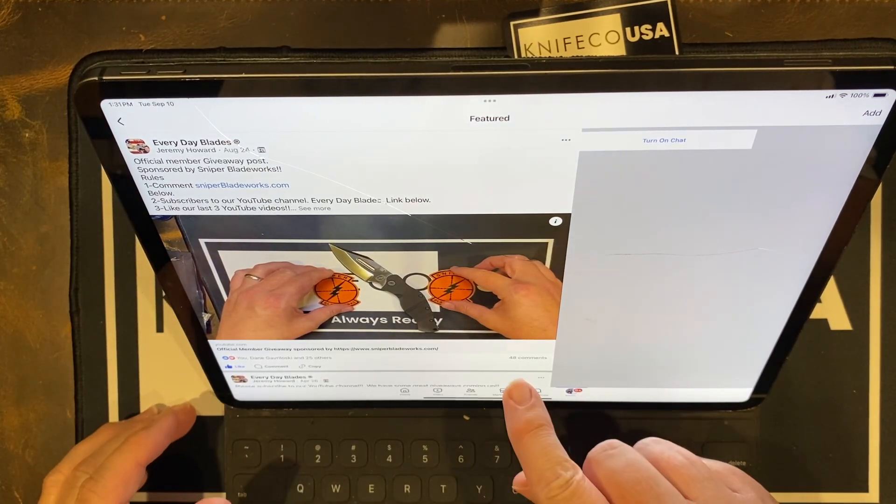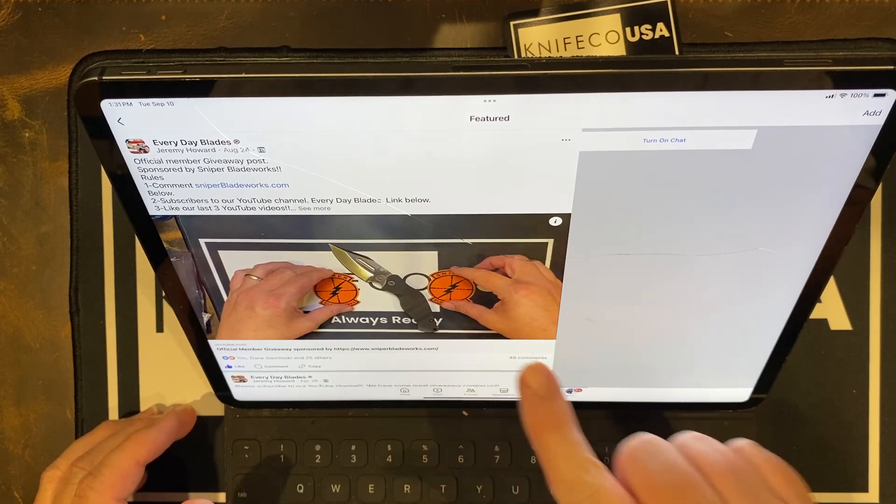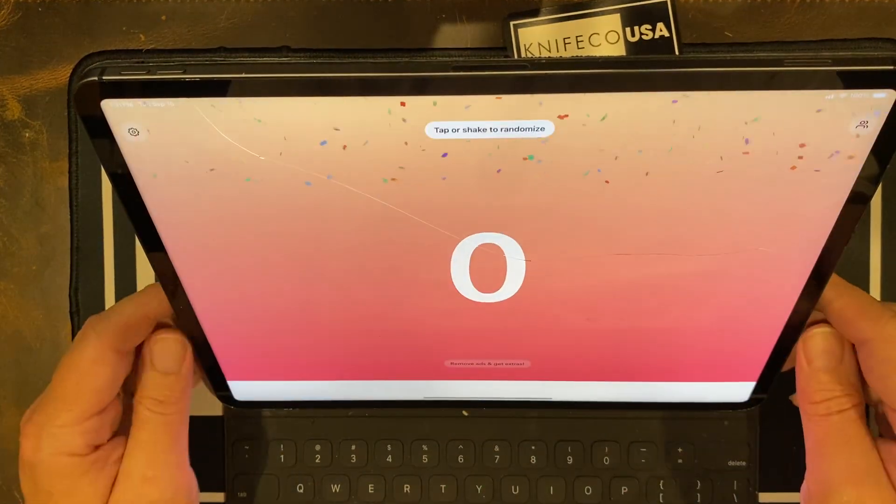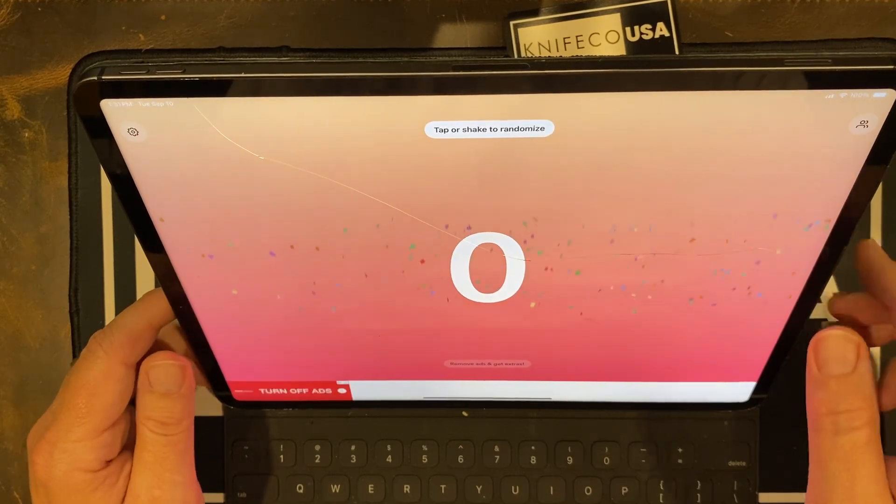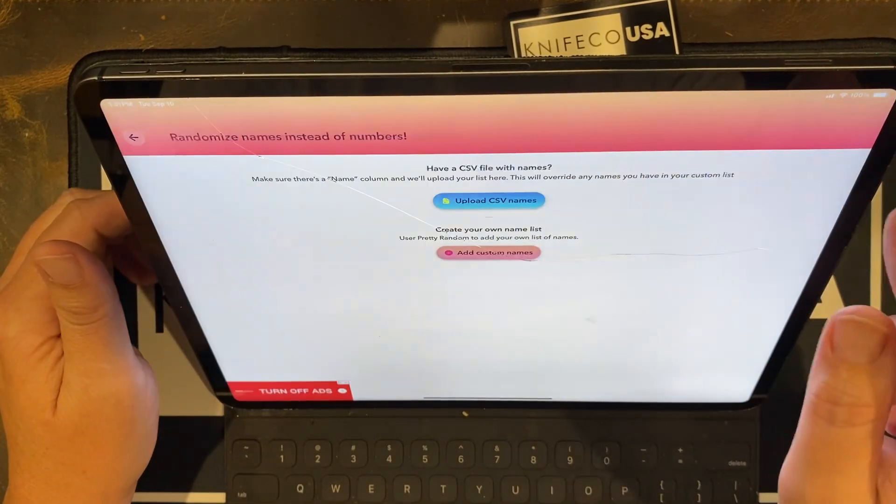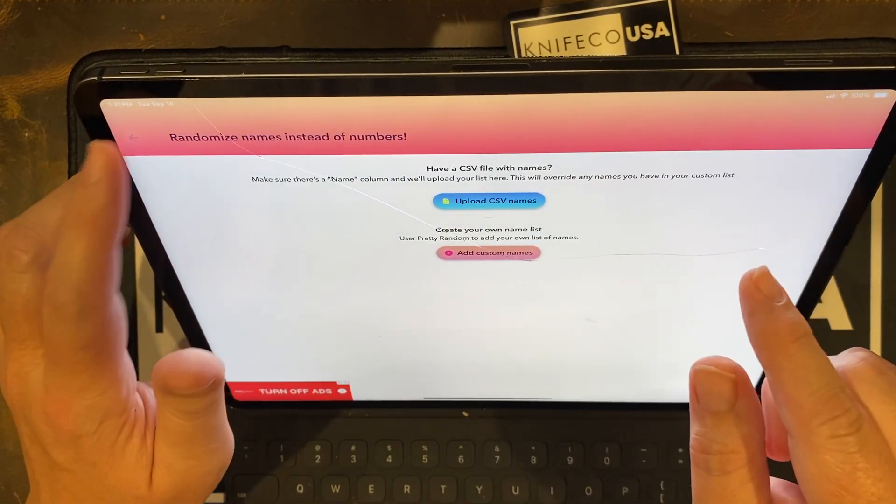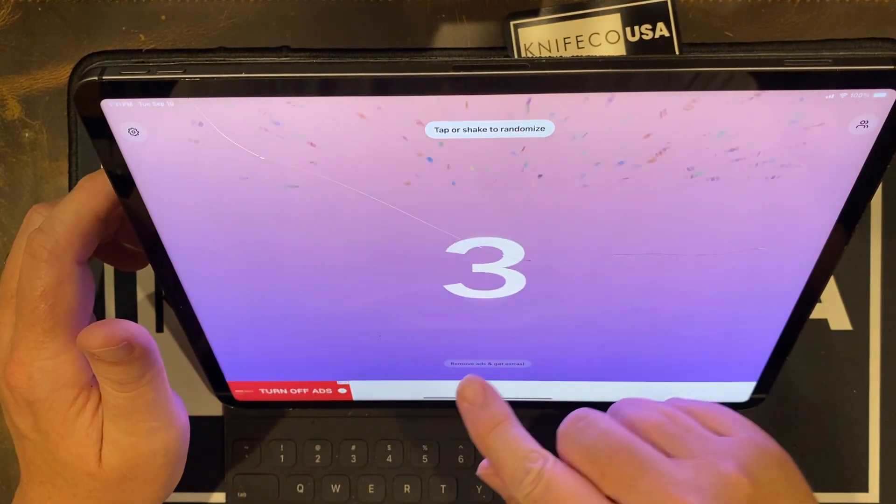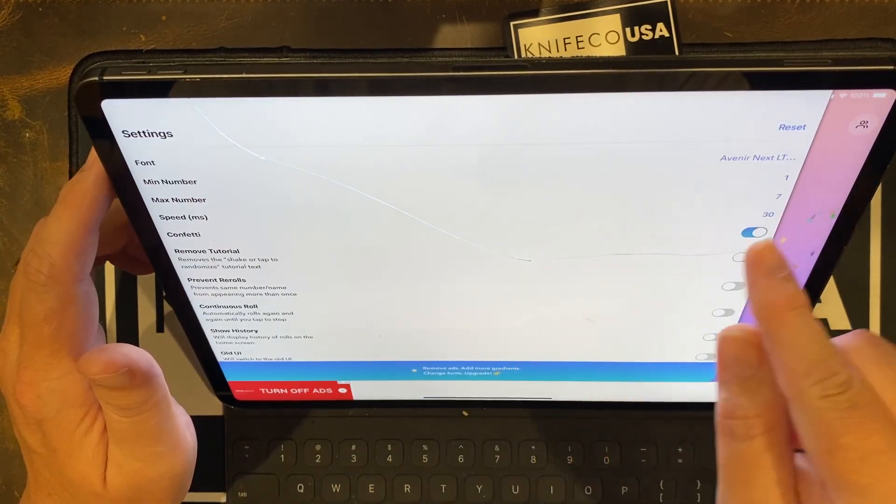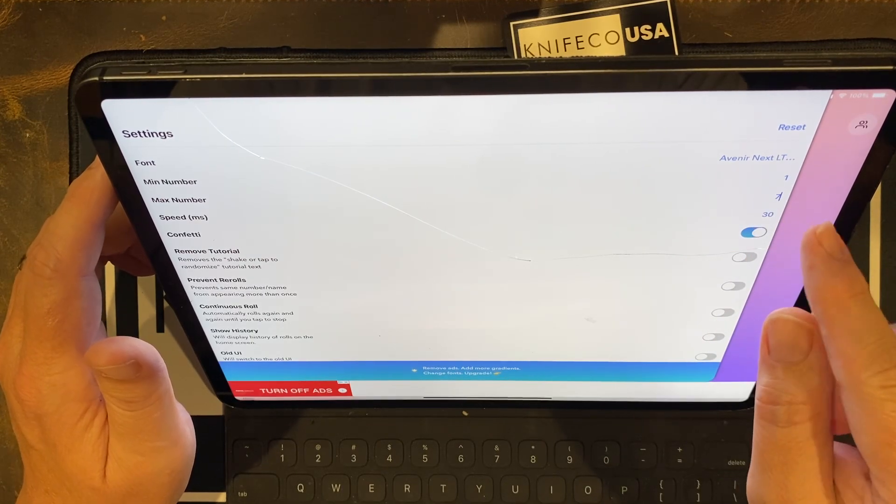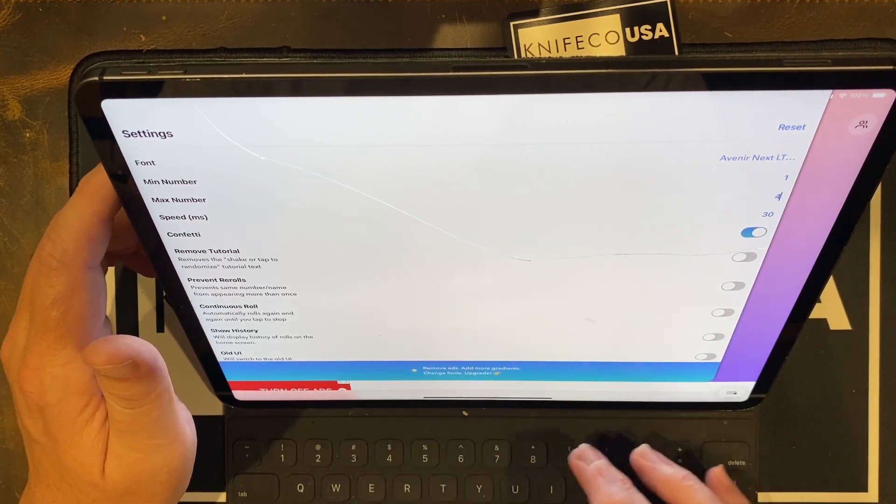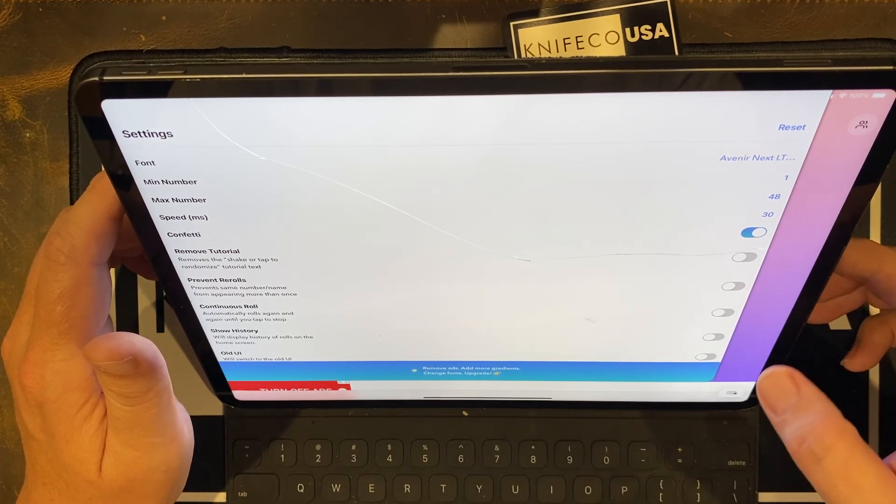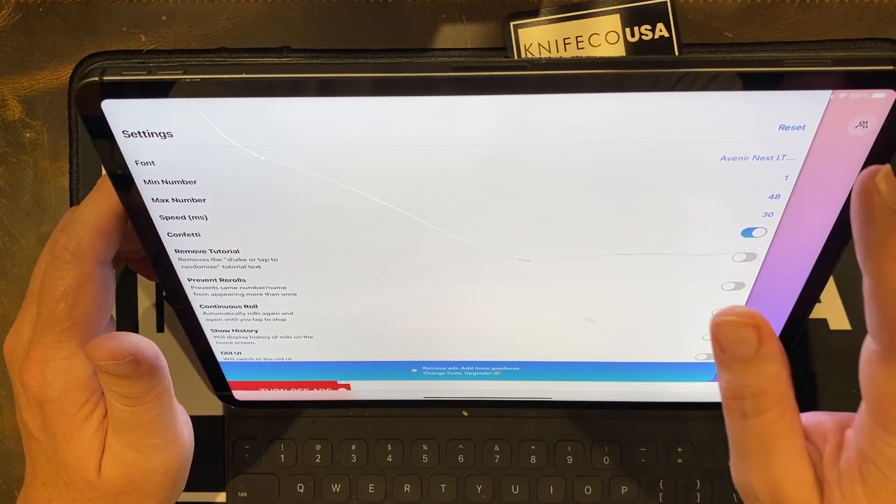We have 48 contestants. We're going to switch over to our trusty, rusty, pretty random. We need to change this up and I keep forgetting how to do it. Minimum number, maximum number, 48. Don't like change. I wish things would stay the same. But they don't.